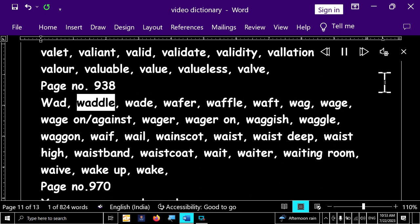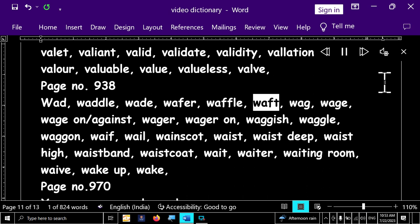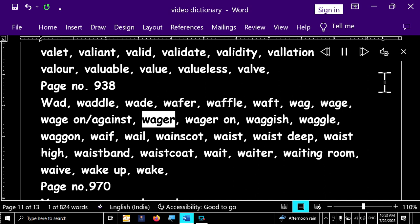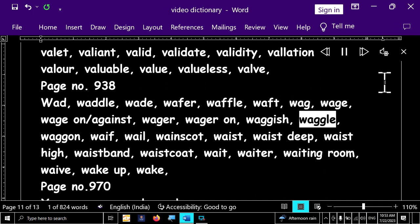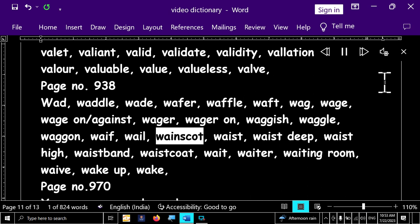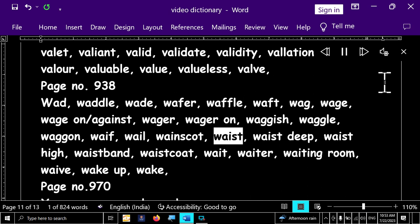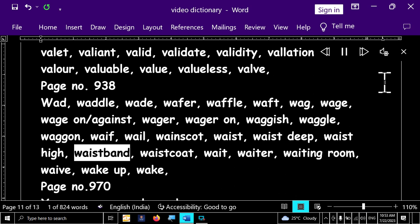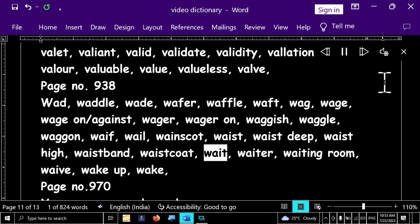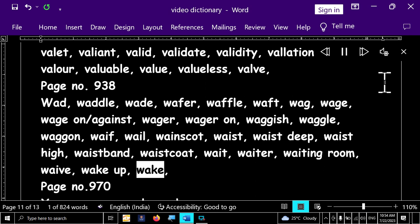Page number 938. Vard, waddle, wade, wiffle, waffle, waft, wag, wage, wage on against, wager, wager on, waggish, waggle, wagon, waif, well, winscott, waist, waist deep, waist high, waist band, waist coat, wait, waiter, waiting room, wave, wake up, wake.